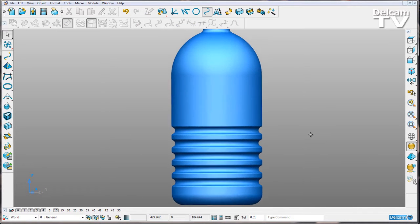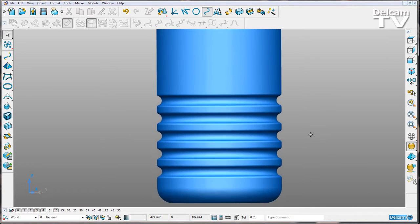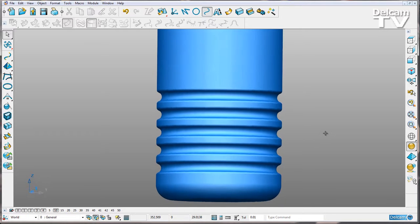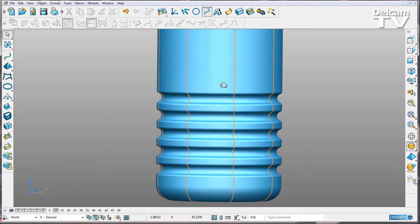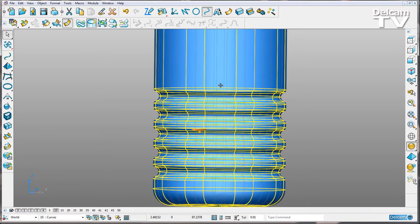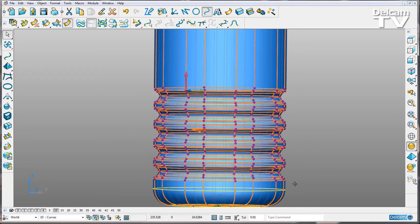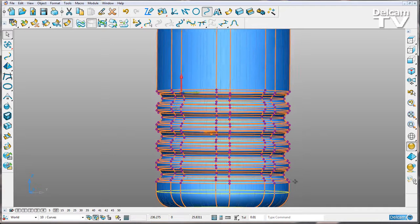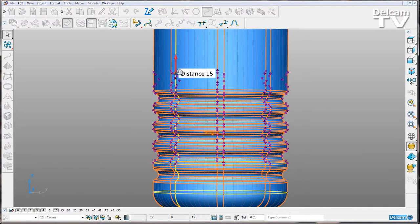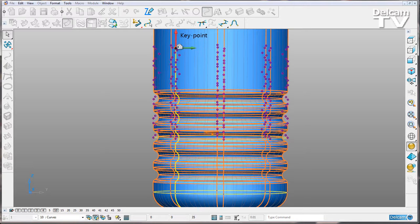I think I want to adjust this pattern here so it's more central in my bottle. Again, I'm going to select my surface, holding down my shift key. I'm going to drag a box around all of the points that create my pattern, and using my workplane graphic handles, I'm going to pull it upwards like so.